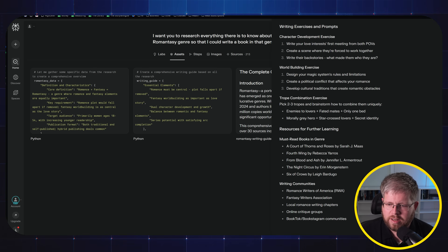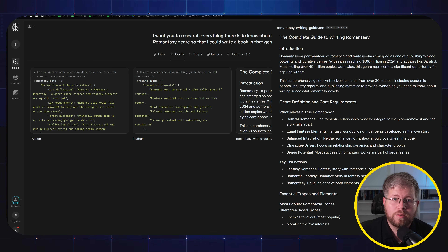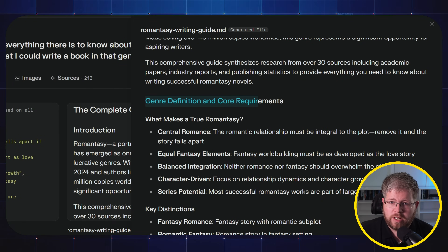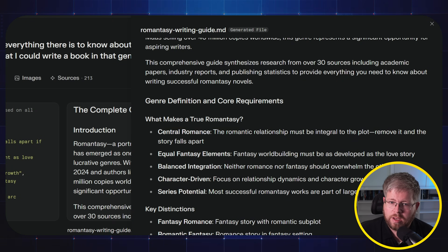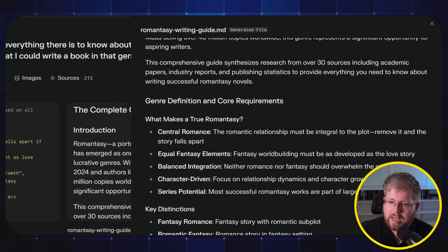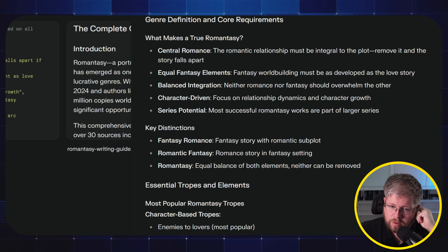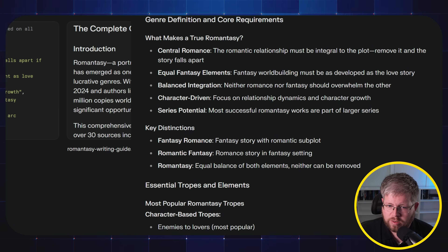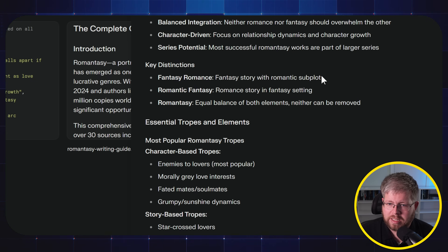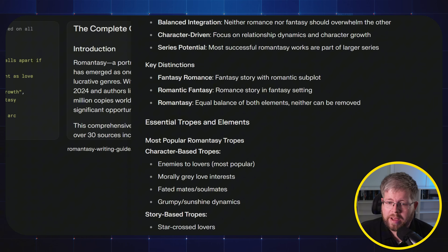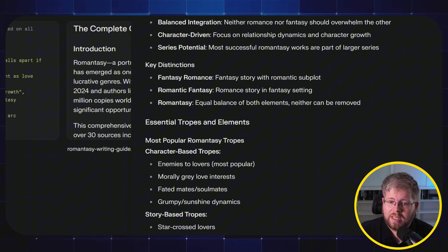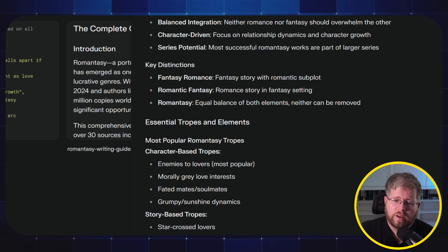It gives a lot of information — stuff we often don't know to even ask about. First, we have genre definition and core requirements: what makes a true Romanticy. We have a central romance, equal fantasy elements where the fantasy world building must be as developed as the love story, balanced integration where neither romance nor fantasy should overwhelm the other, character-driven focus on relationship dynamics and character growth, and series potential — most successful Romanticy works are part of a larger series. Then we have key distinctions: fantasy romance is a fantasy story with a romantic subplot; romantic fantasy is a romance story in a fantasy setting; and Romanticy is an equal balance of both elements where neither can be removed. From what I know of Romanticy, having read a couple of books in the genre, I would say that is pretty accurate.